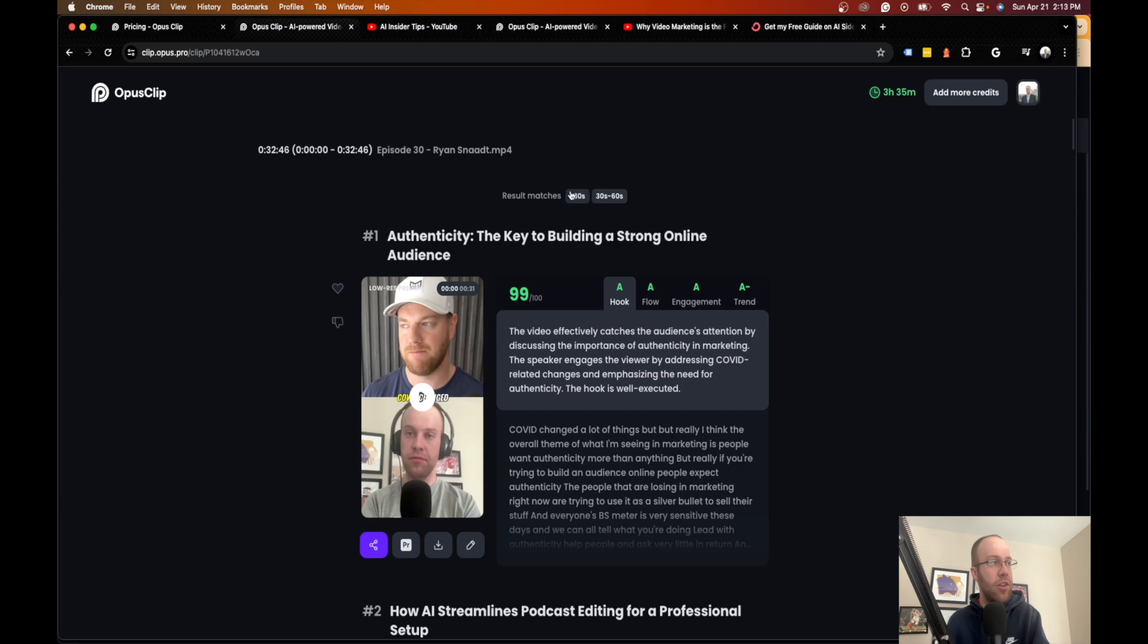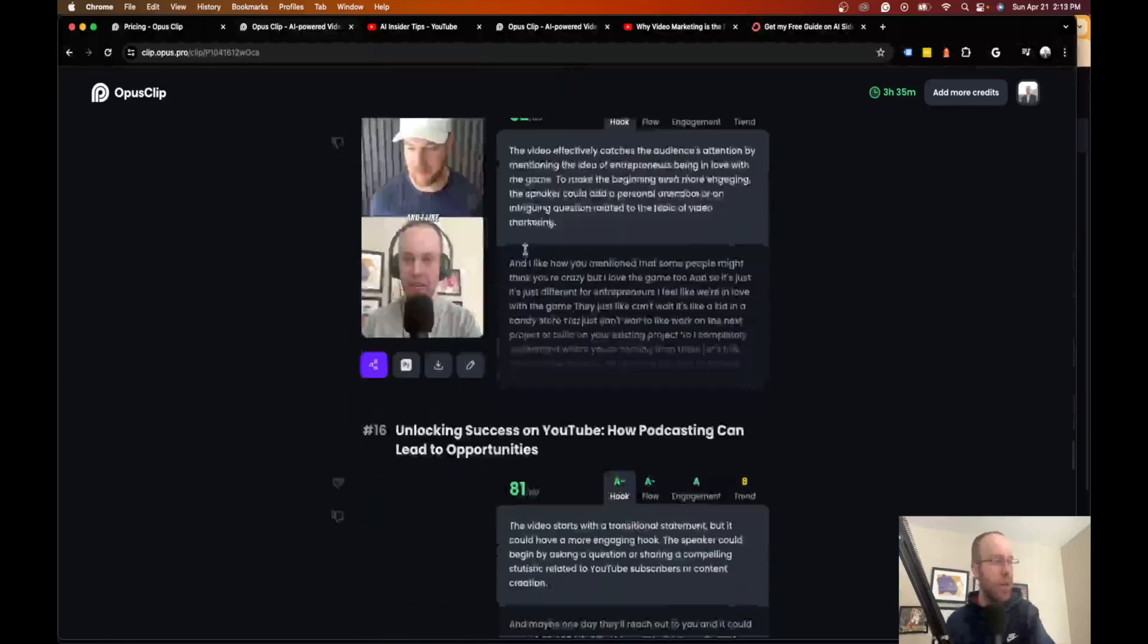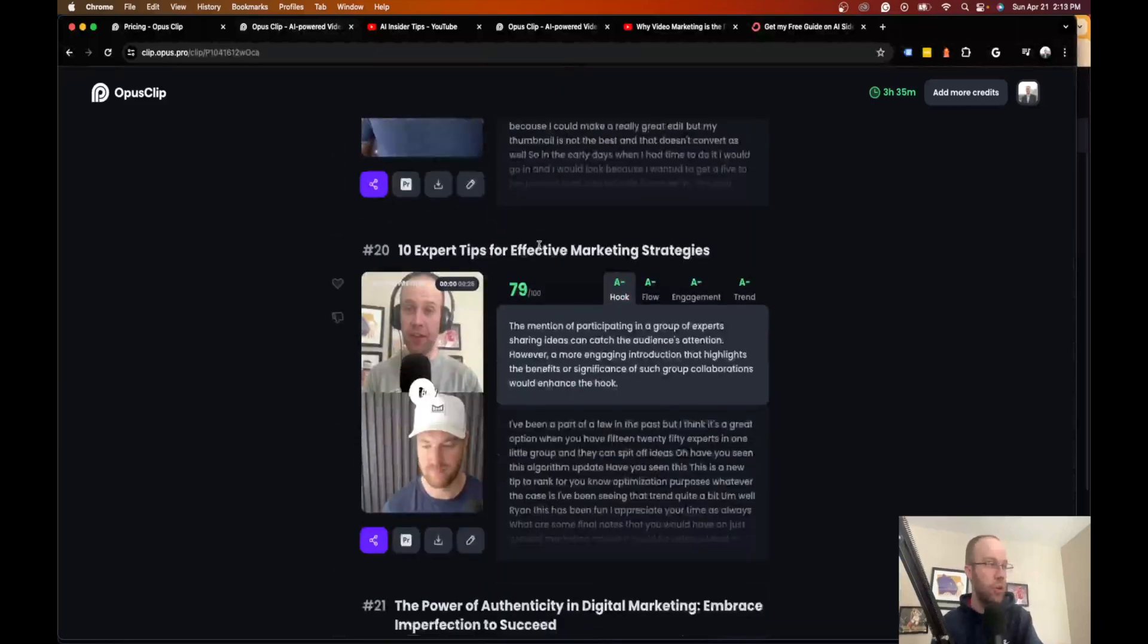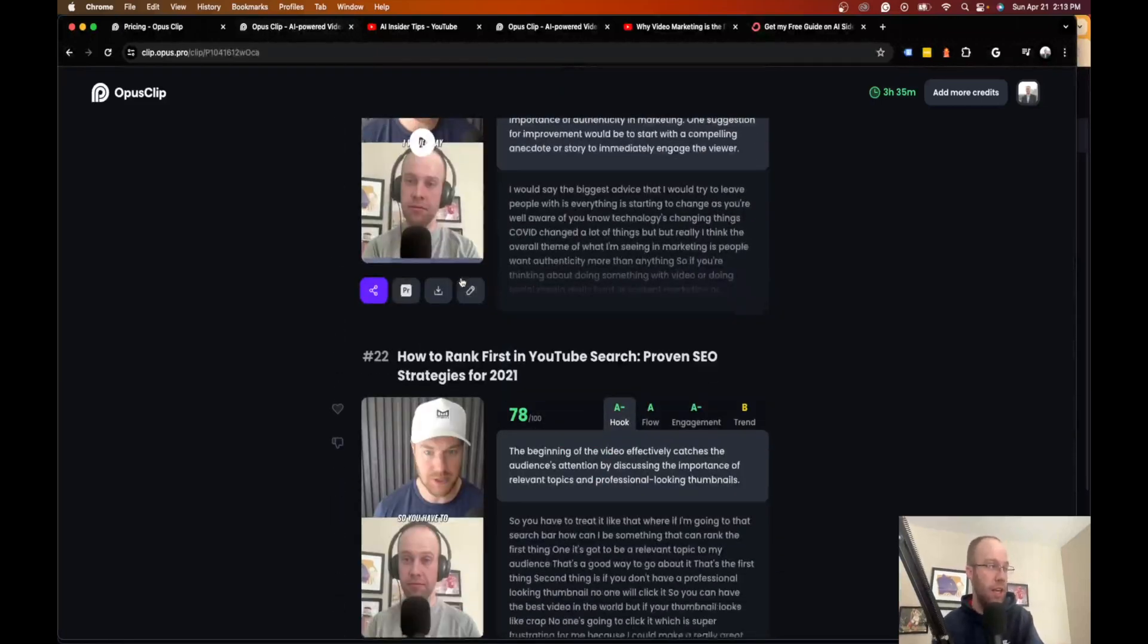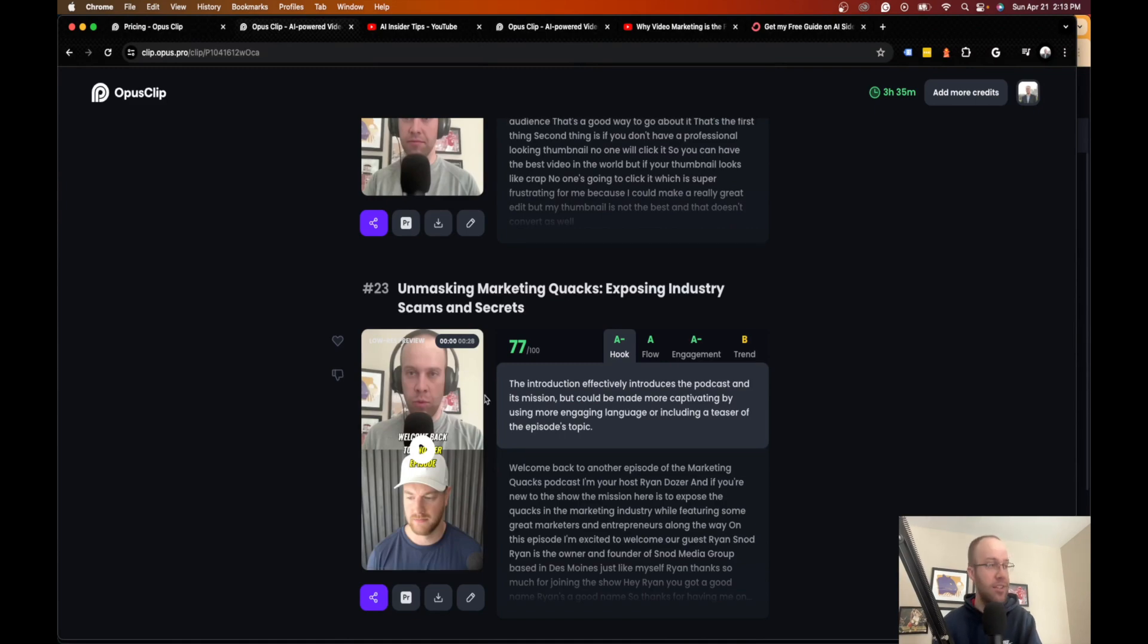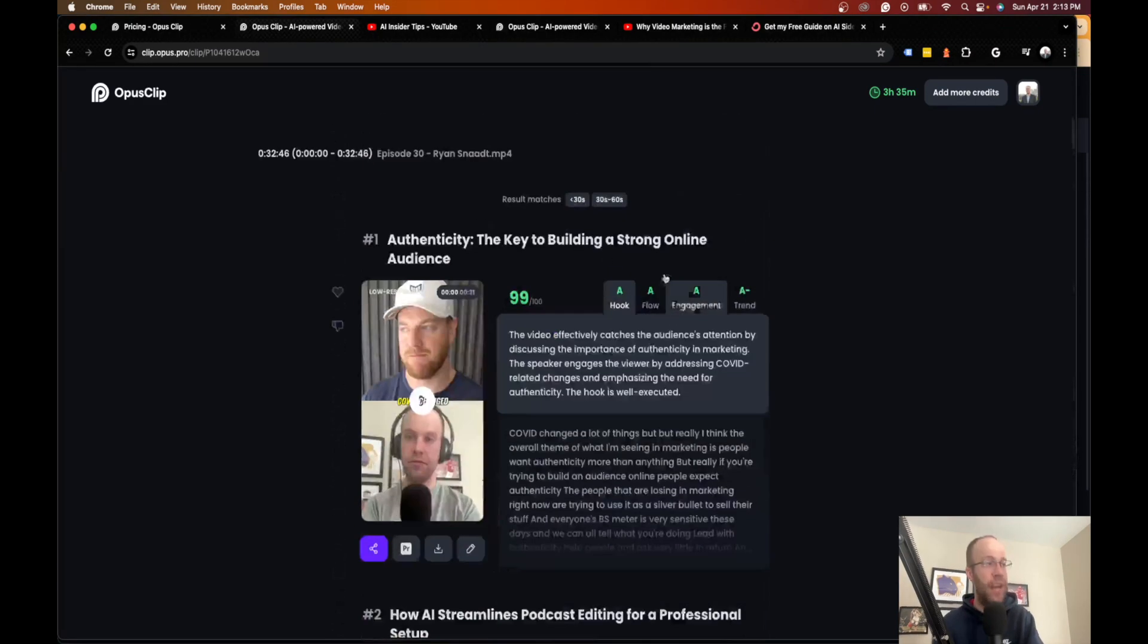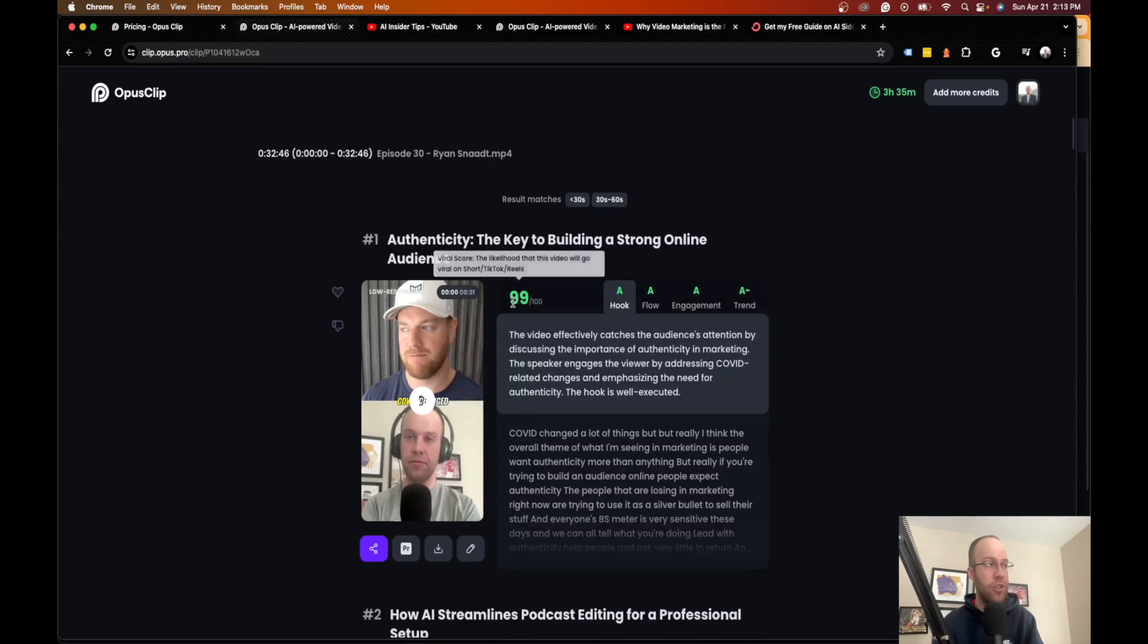So if I click this, this is what the interface looks like after it's done configuring and getting you these clips. So this is what it looks like here. Again, I only wanted 30 seconds and 30 to 60 seconds. So what it is doing is it chopped up, I believe, a total of 23 clips from one 30 minute podcast episode, which is really cool.